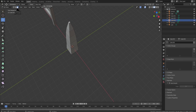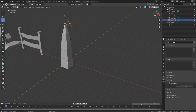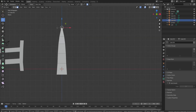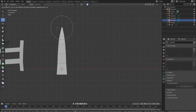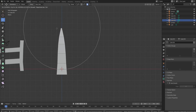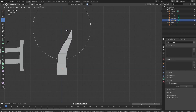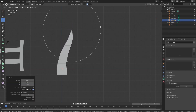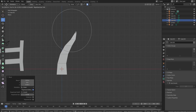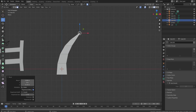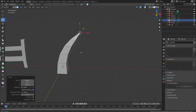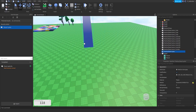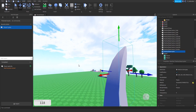Grab the top face and turn on proportional editing — you can press O to toggle it. Press 1 for front view, then G to grab and use the mouse wheel to adjust the falloff radius. This lets us curve the spike nicely. Do it again with the mouse wheel to refine the curve. Something like this works great — let me export that and I'll see you in studio.